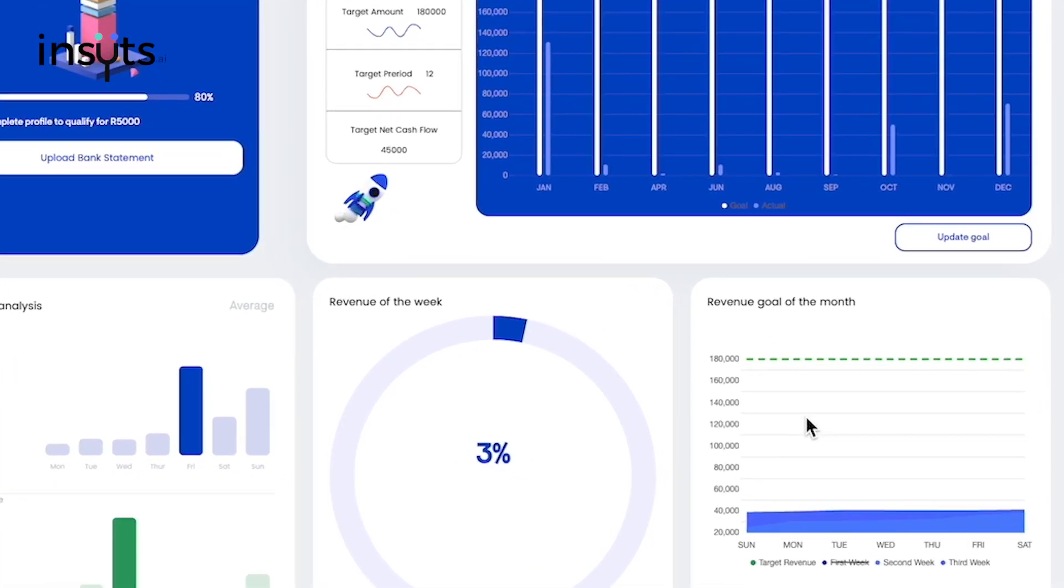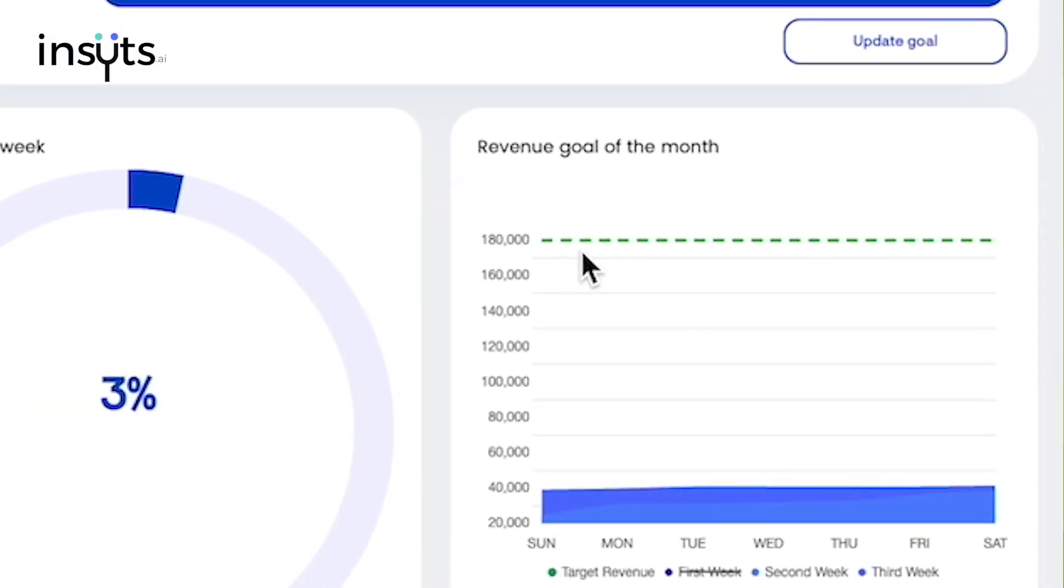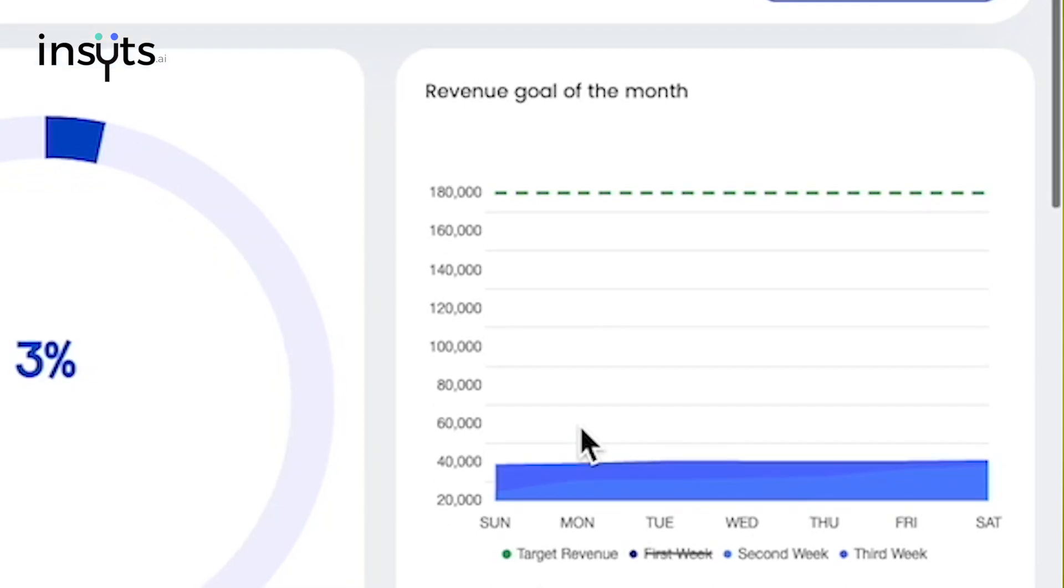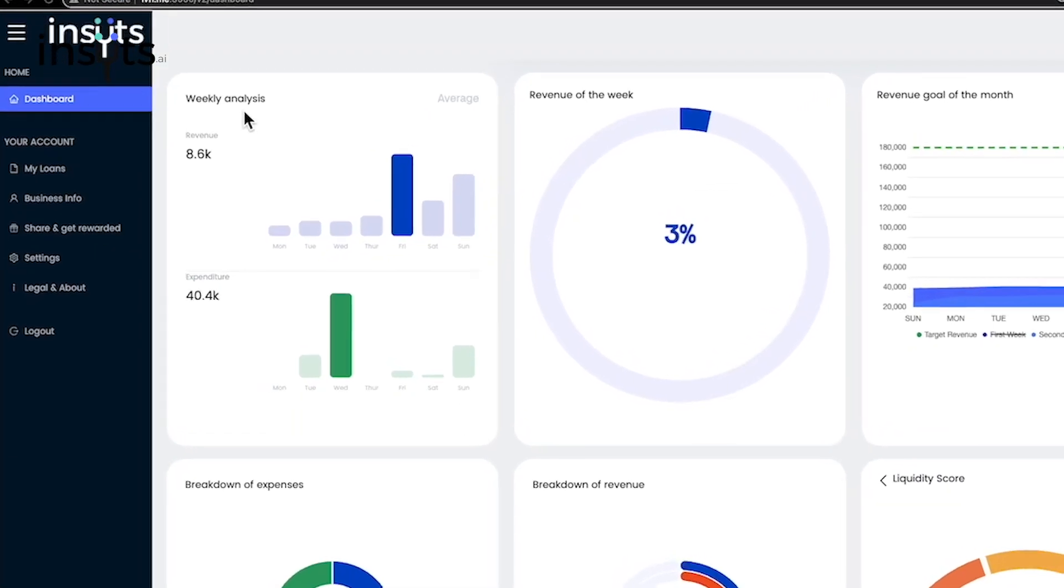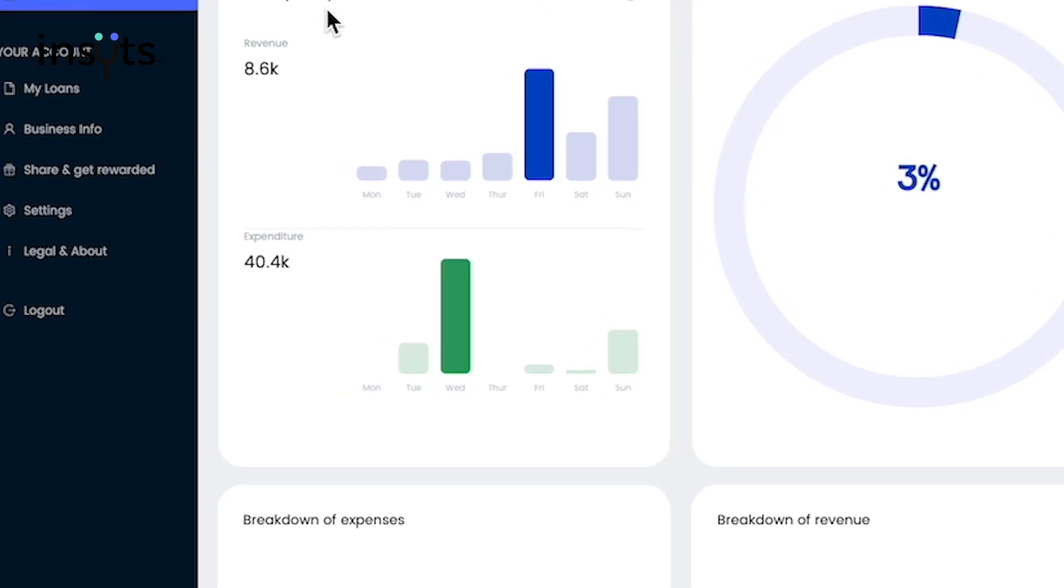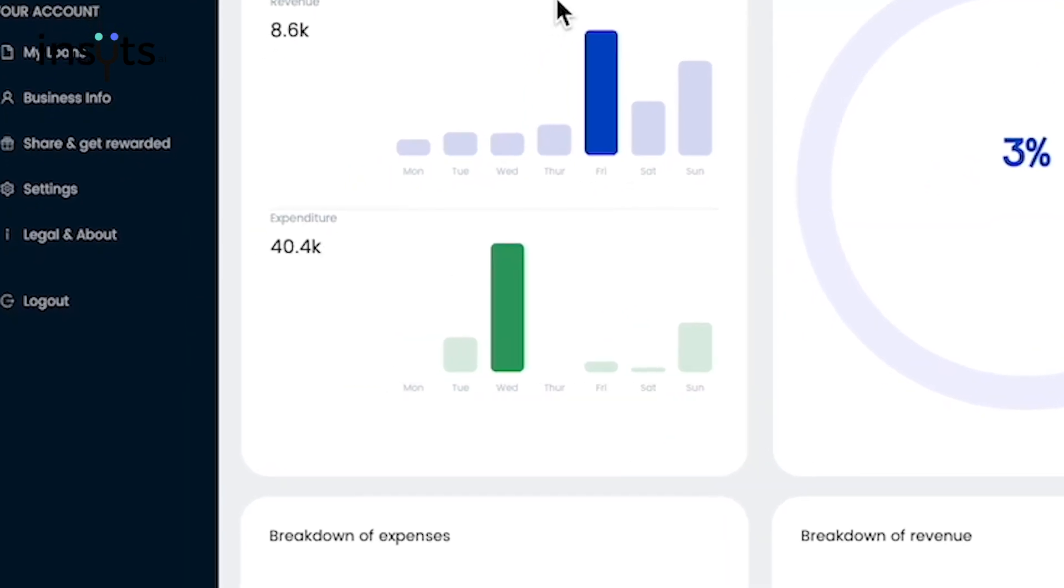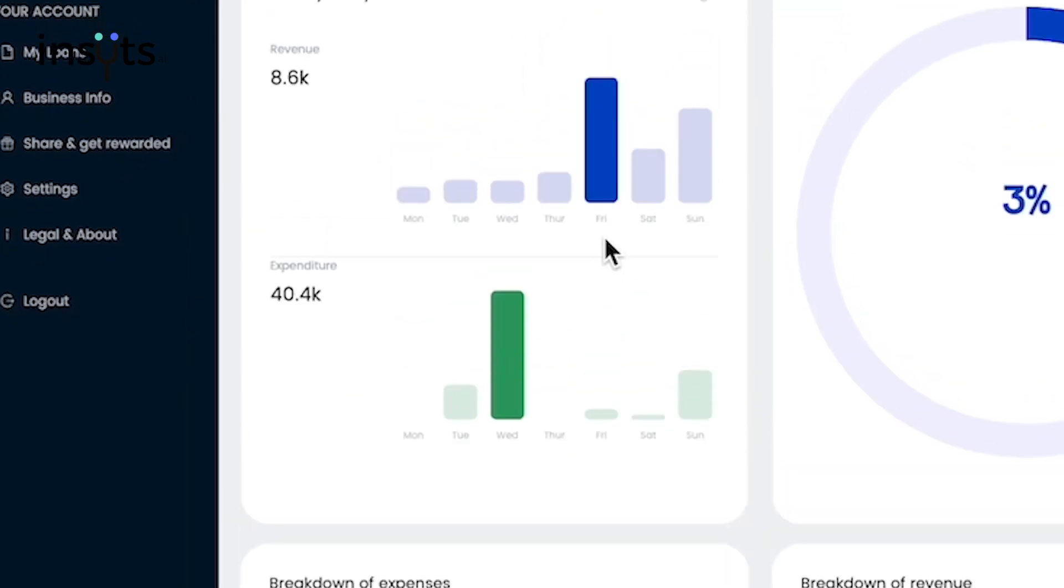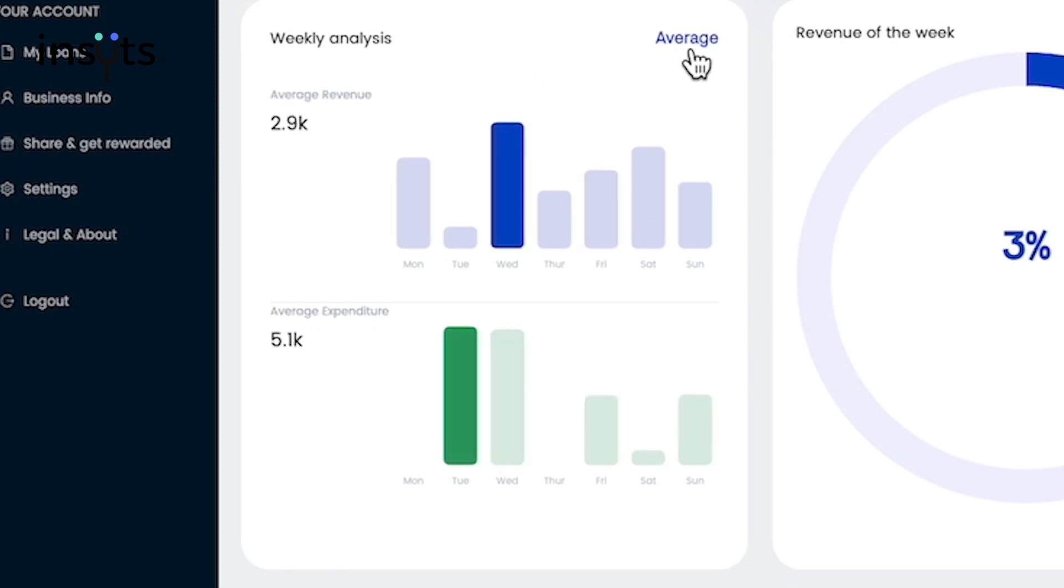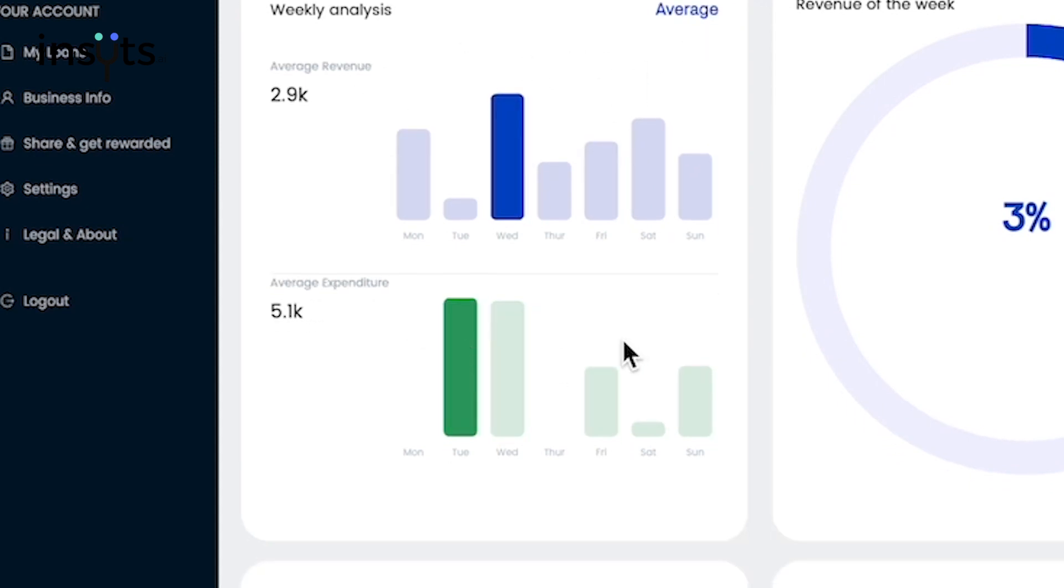The Revenue Goal of the Month widget shows you how well your business is doing using daily and weekly analysis. This feeds into the Weekly Analysis widget, which shows you the velocity of your transactions, giving you the ability to analyze how much your business spent compared to how much revenue your business is making.